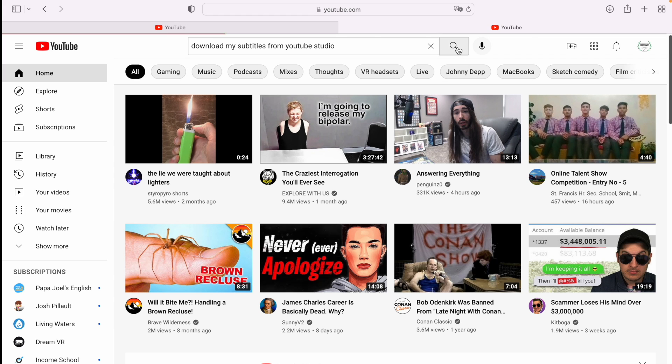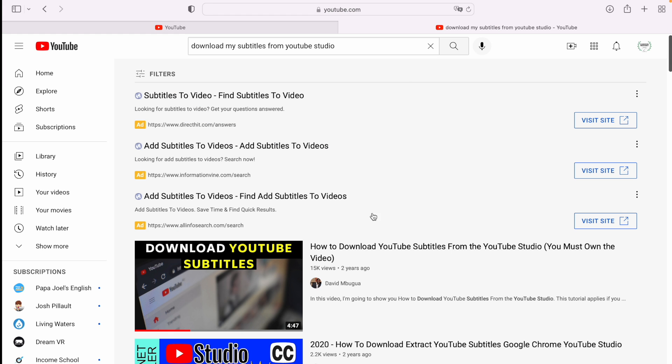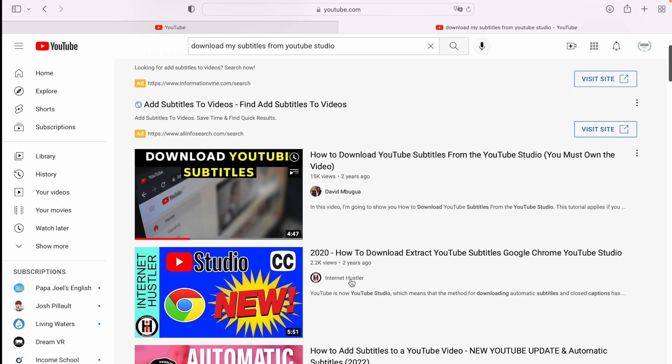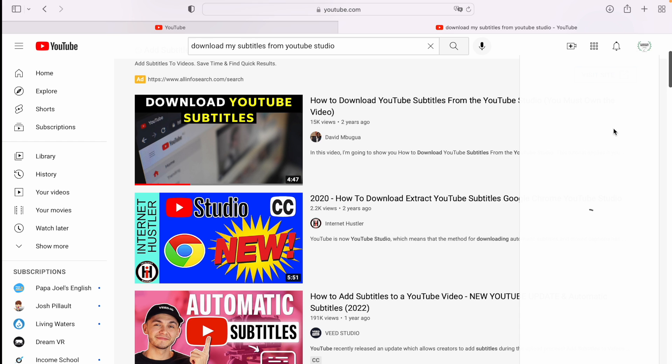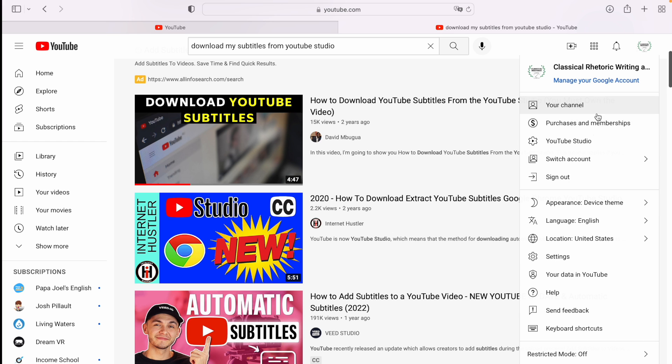If you check out download subtitles from YouTube studio, you're going to see videos from two years ago, and these are useless because the video editor in YouTube has changed completely. So follow along with me if you need to know how to download your subtitles.